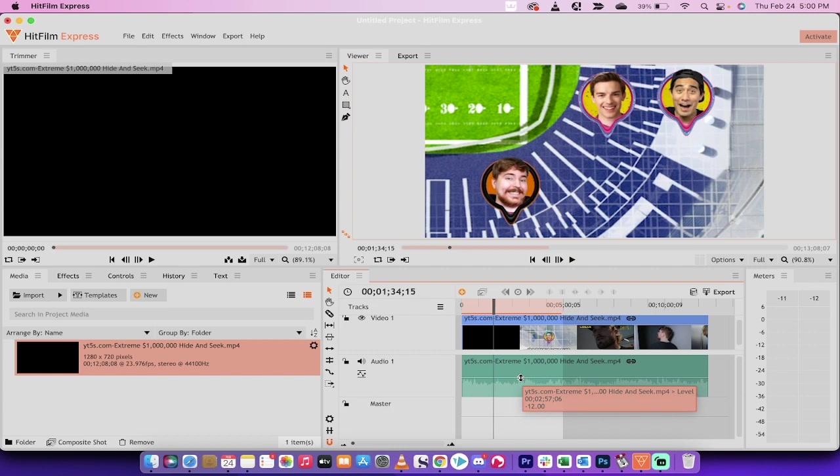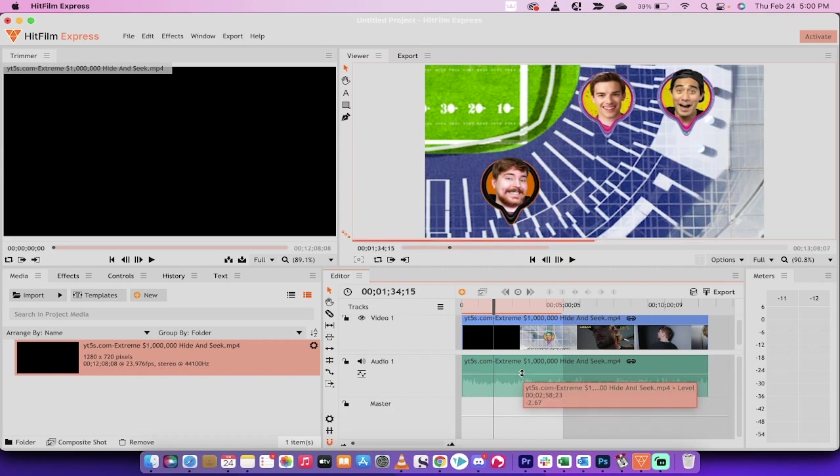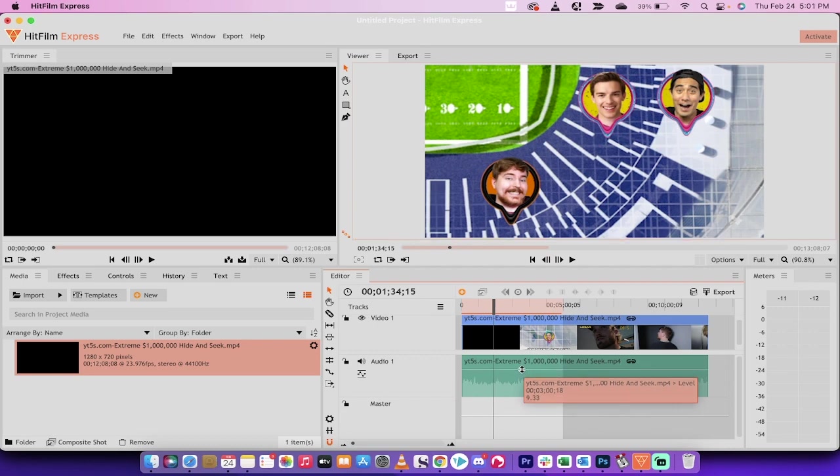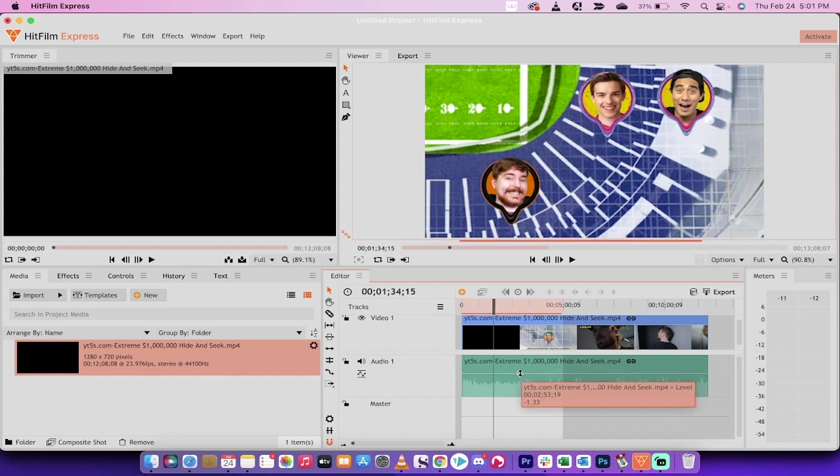If the footage you've got is too quiet because maybe you were recording audio and the person was too far away and you didn't have a shotgun microphone, for example, you can just move this line up and as I do that, you'll see that it's gone up 9.33 decibels. So this is the first and the easiest way.